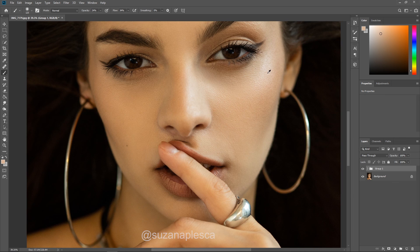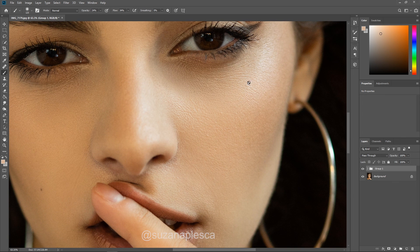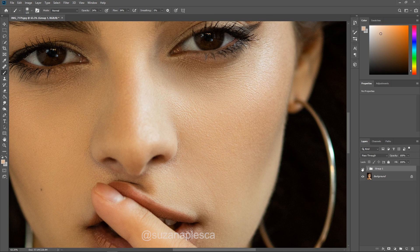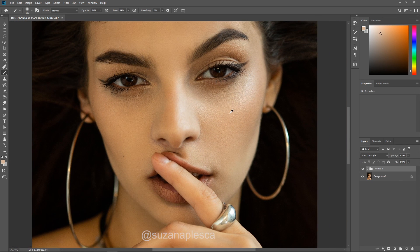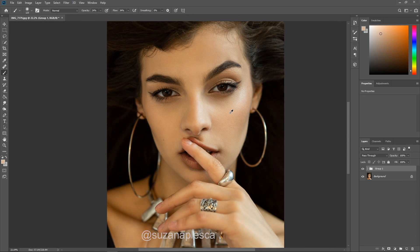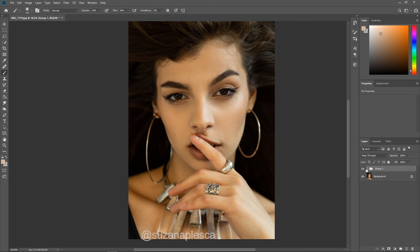That's it really — there's not much else to frequency separation besides understanding how to set up your layers and how to work on them. This image isn't really complete; it's missing some dodging and burning. If you're interested in that, check out my video on highlighting and contouring. Thank you so much for watching, and hit the subscribe button if you think Photoshop is magic too. Take care!